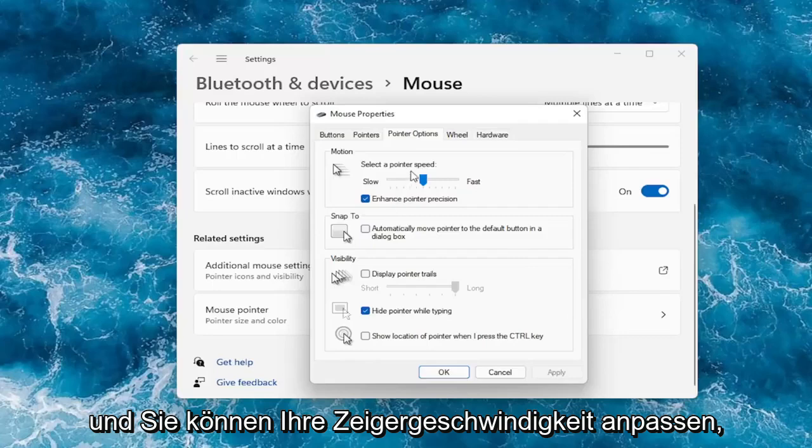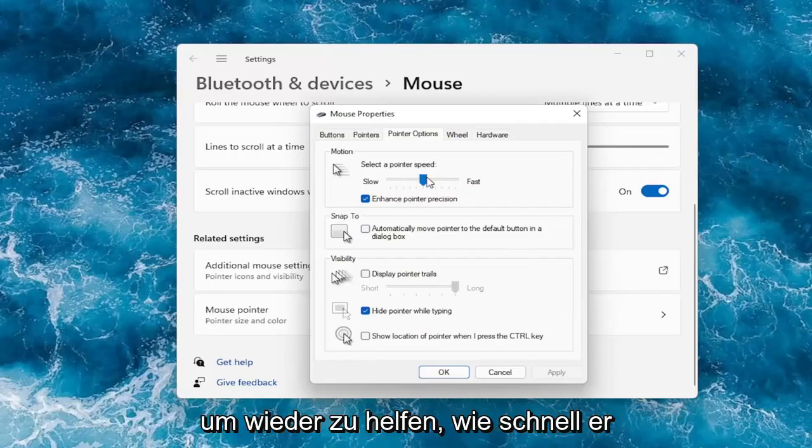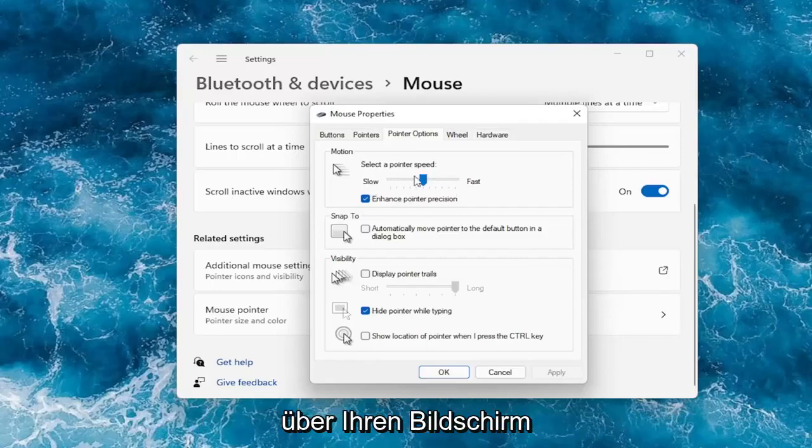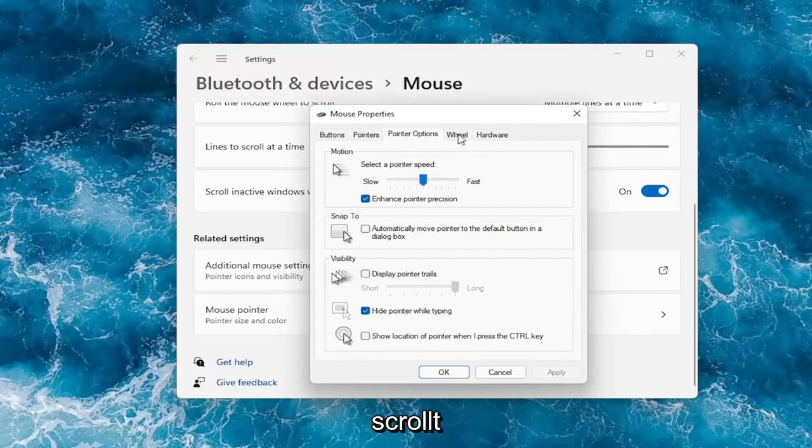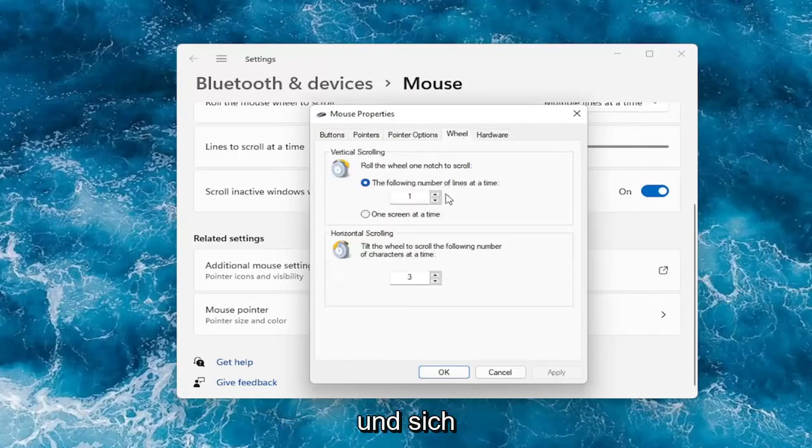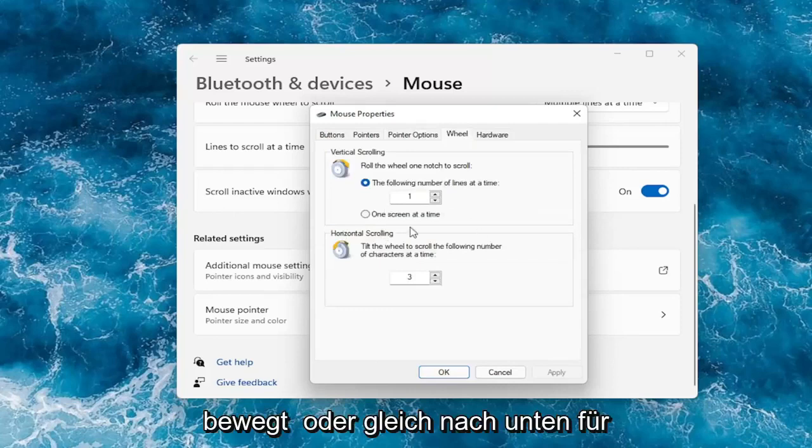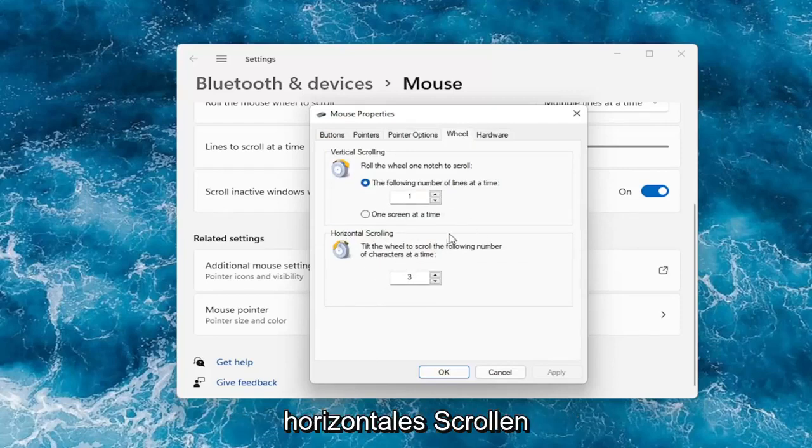You can adjust your pointer speed for how quickly it will scroll and move across your screen. You can hide the pointer while typing. Under the wheel tab, you can adjust how many lines it moves at a time. You can bump it up or down, same for horizontal scrolling.